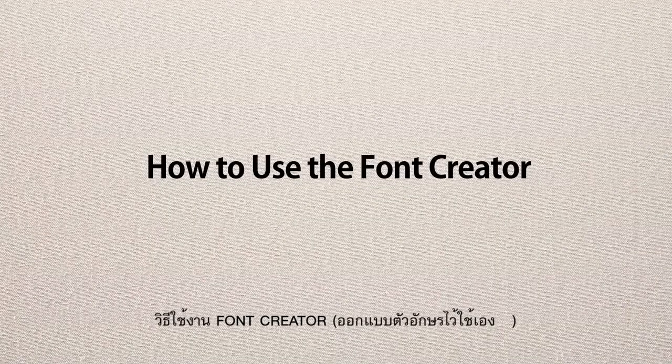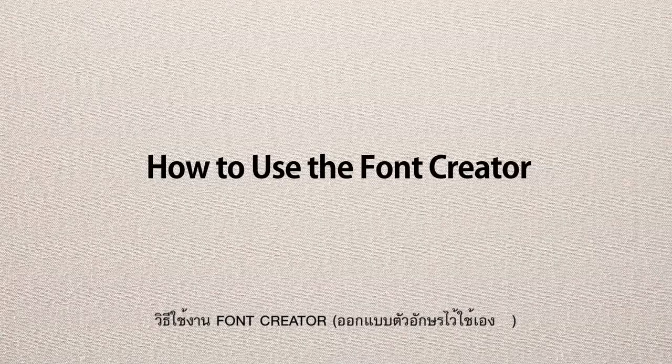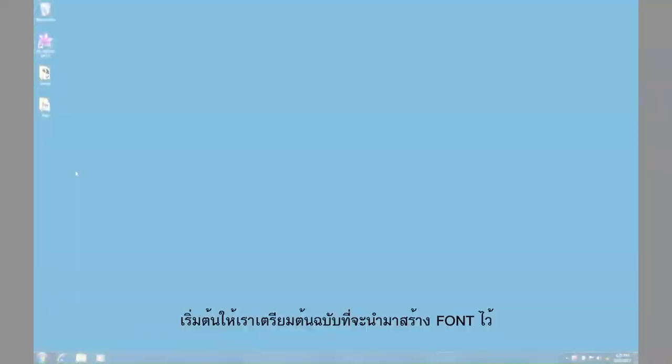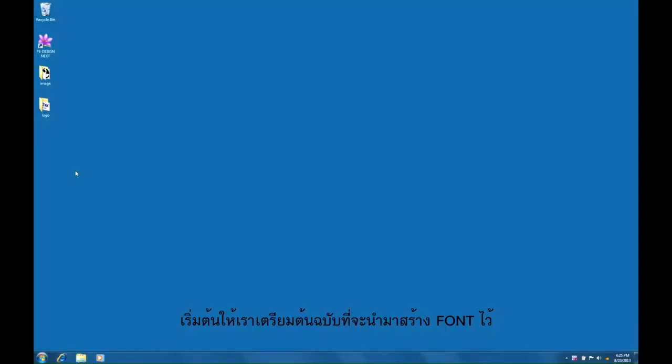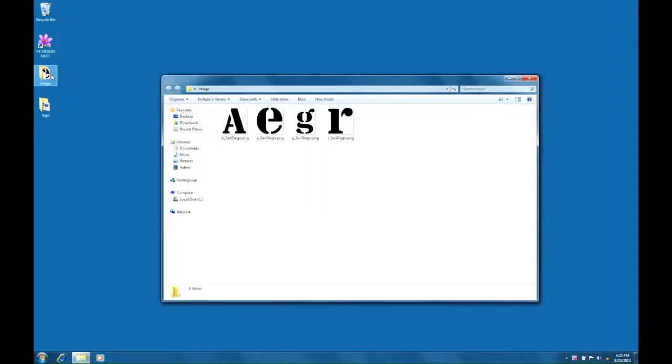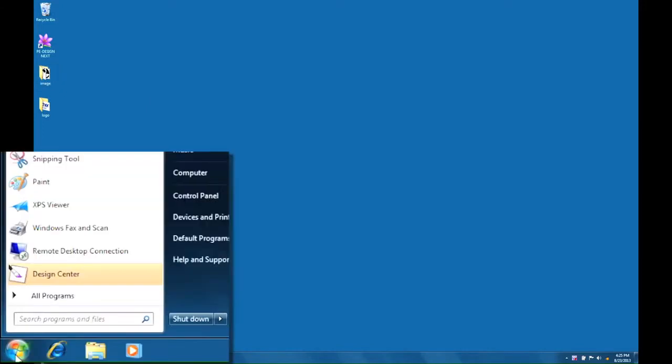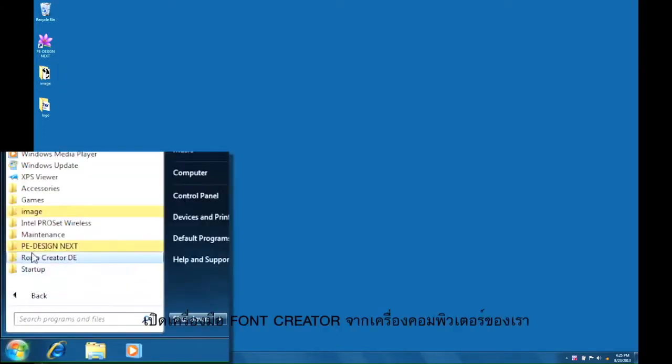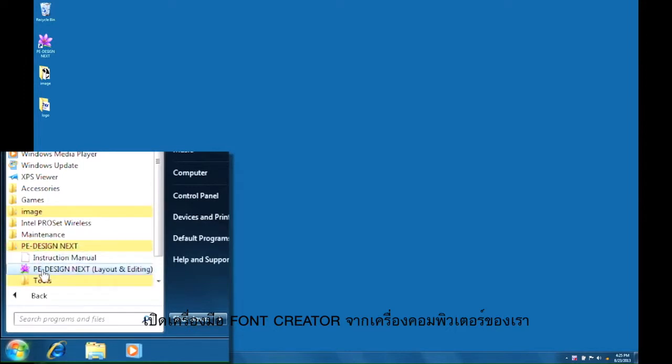How to use the font creator. Start by preparing image data for each character you want. Launch the font creator of the PE Design Next.